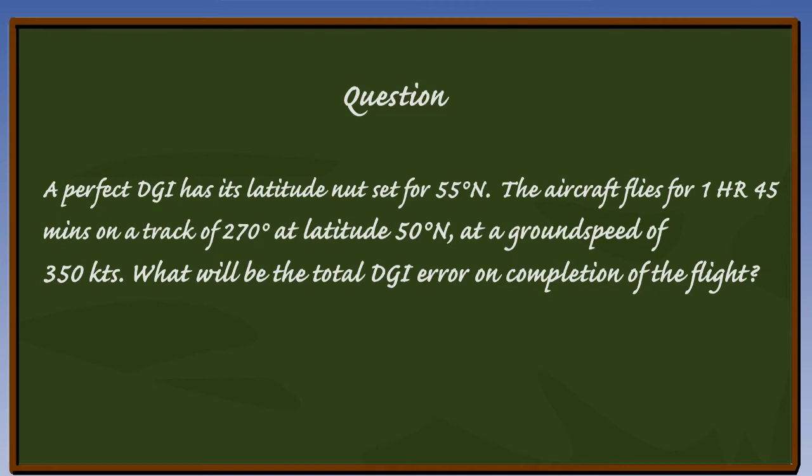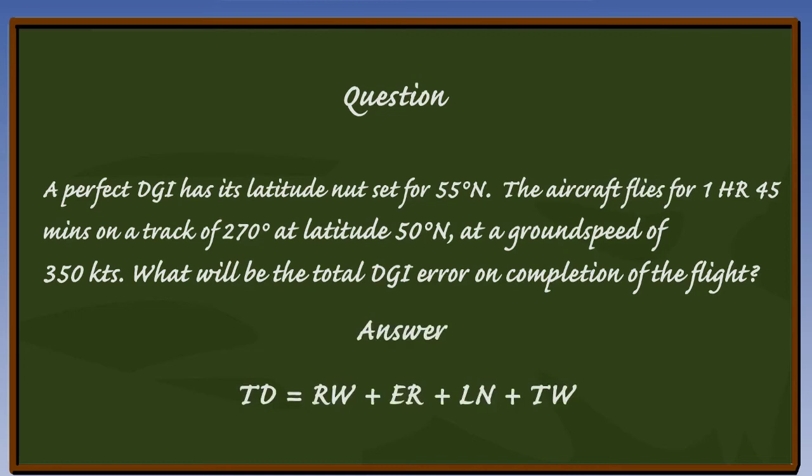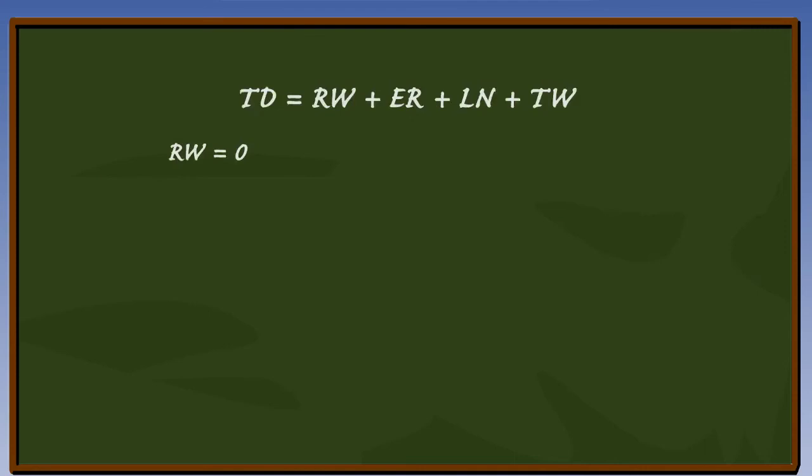Total drift equals RW plus ER plus LN plus TW. The question tells us that this is a perfect gyro, which means there is no real wander to consider. Mathematically, therefore, real wander is zero.